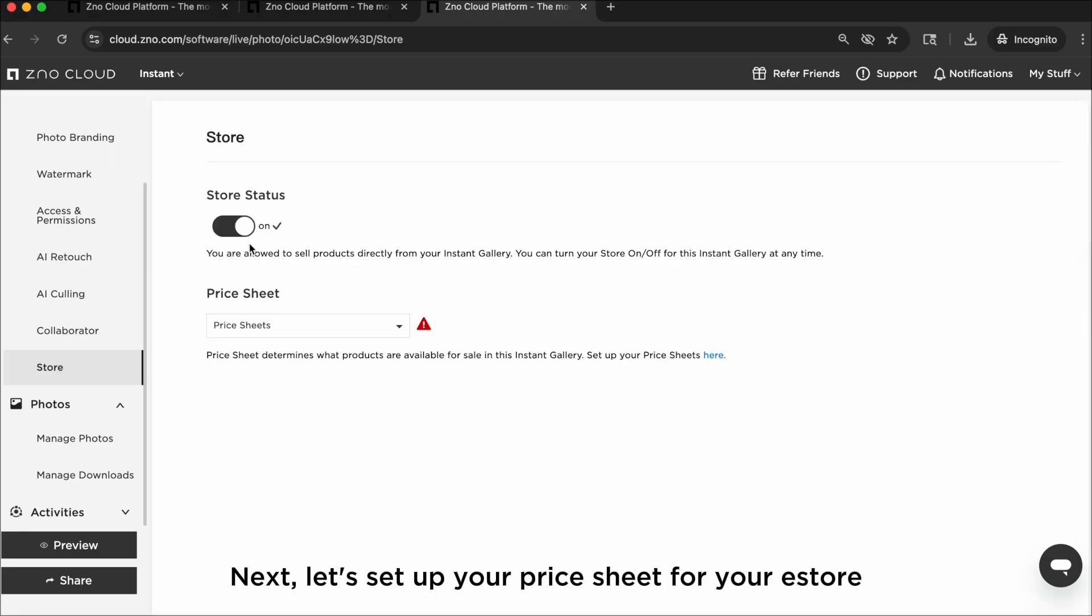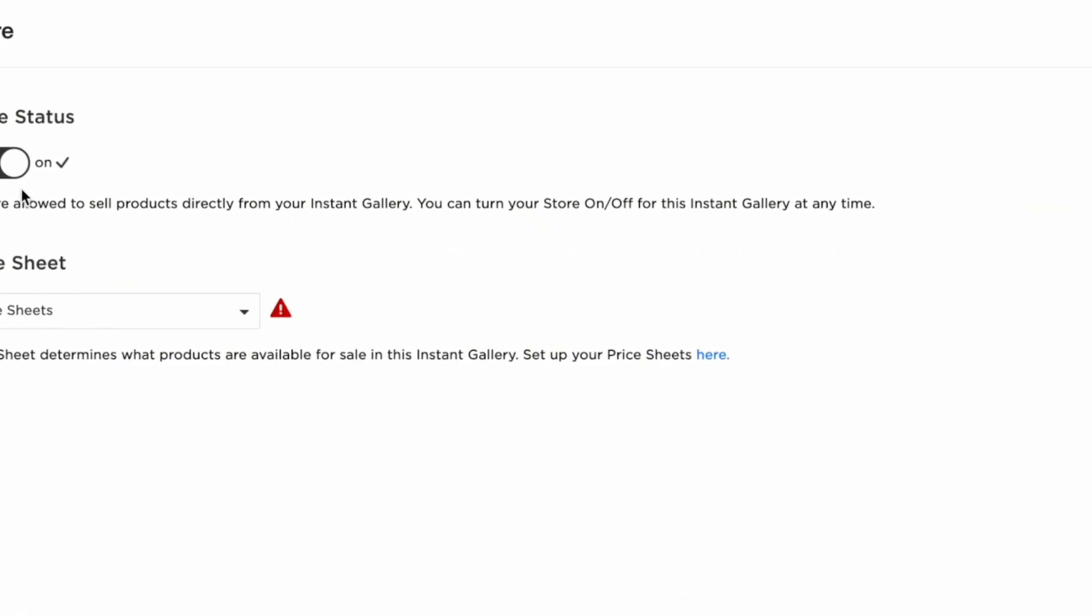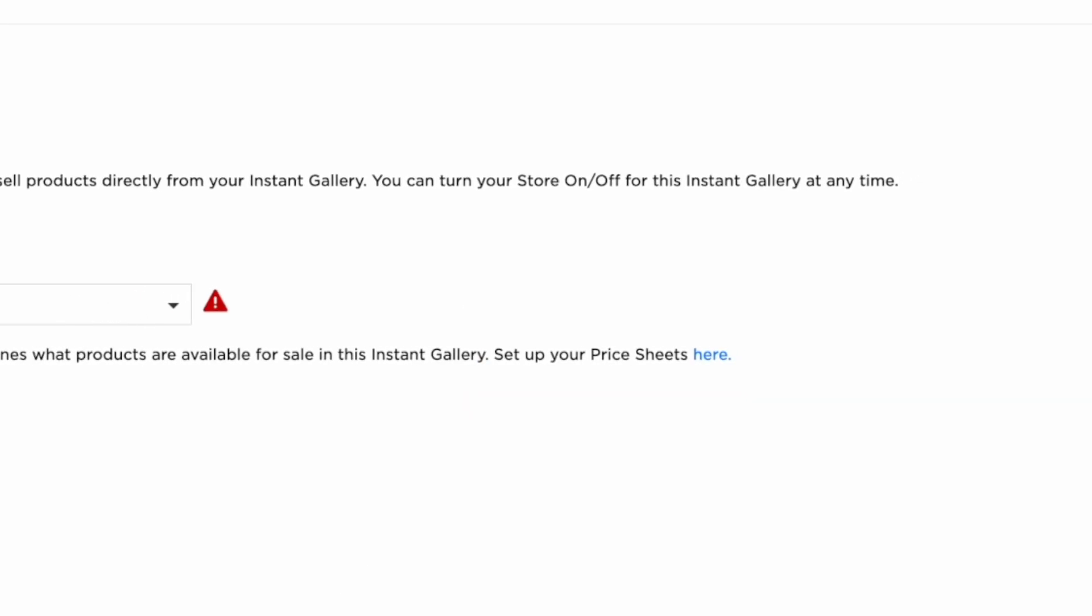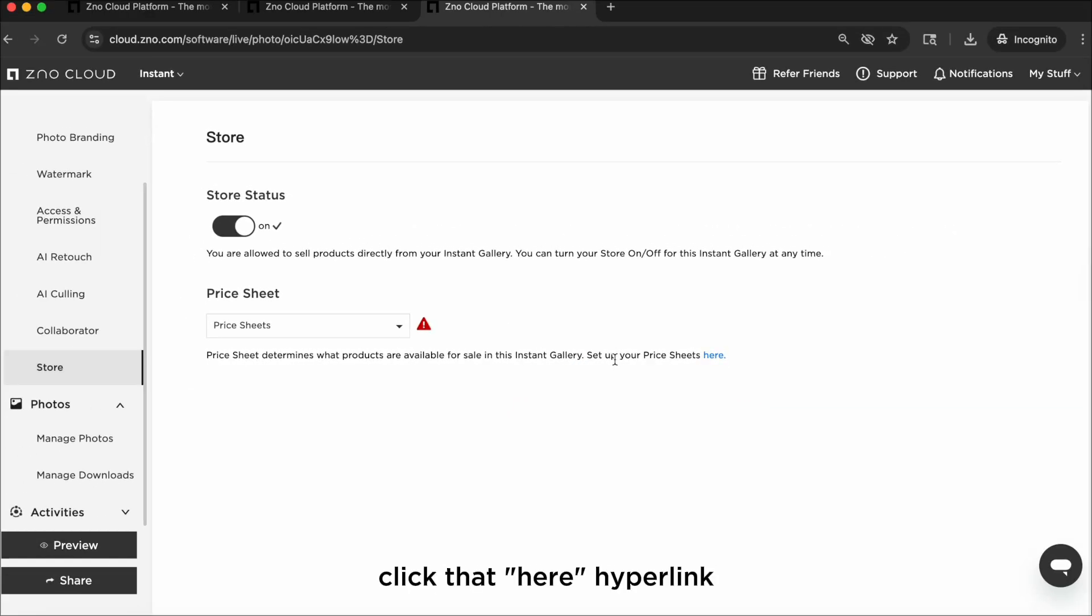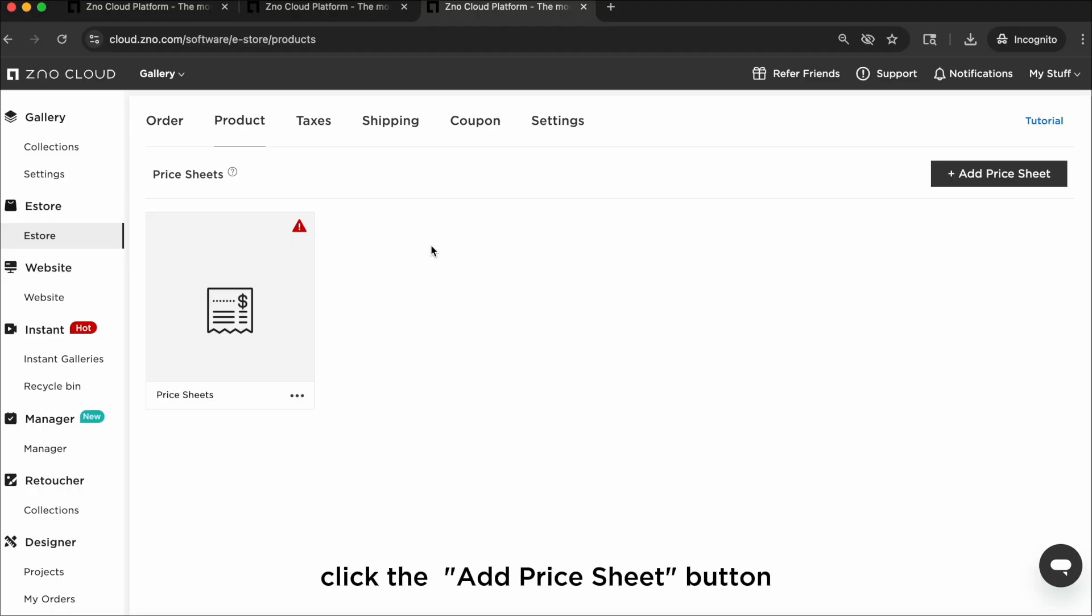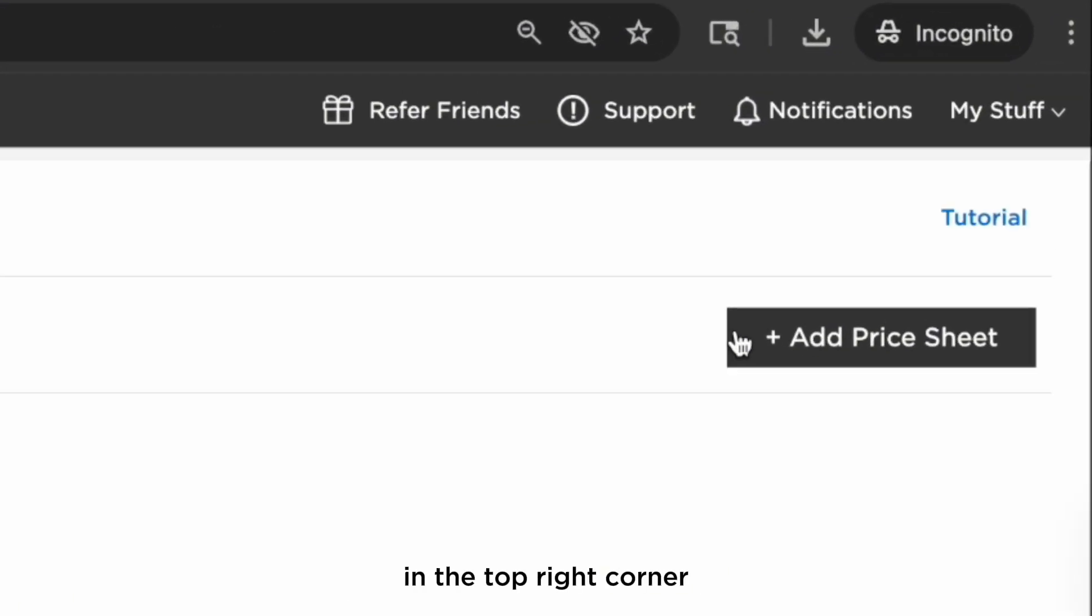Next, let's set up your price sheet for your e-store. At the bottom of the page, you'll see the text 'set up your price sheets here.' Click that 'here' hyperlink. This will open up the e-store setup page. Click the Add Price Sheet button in the top right corner.